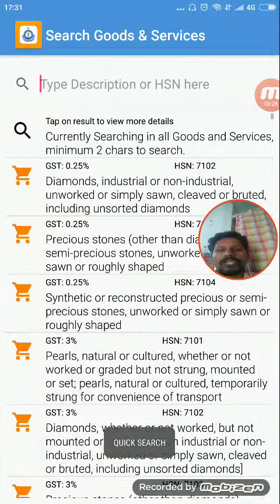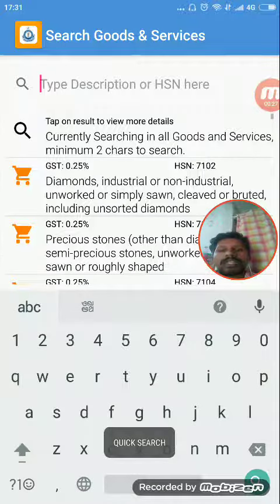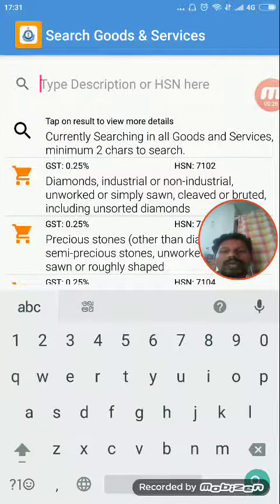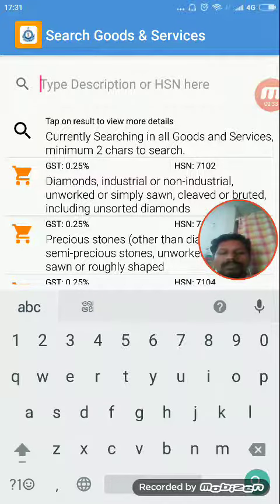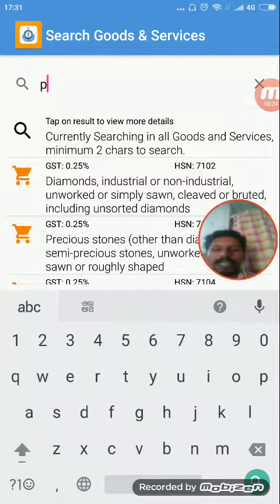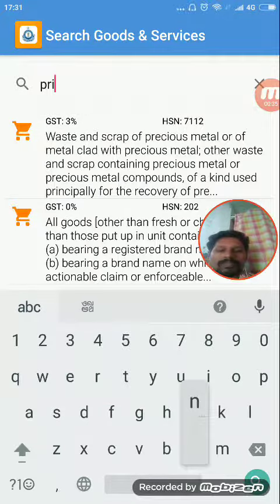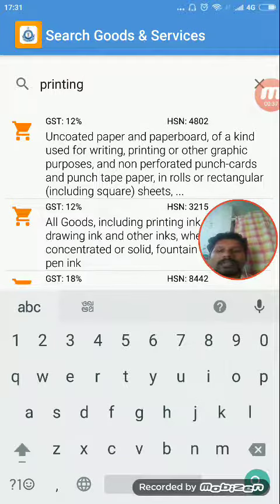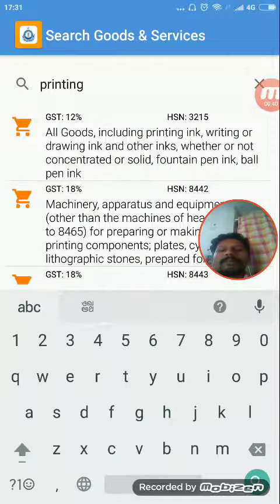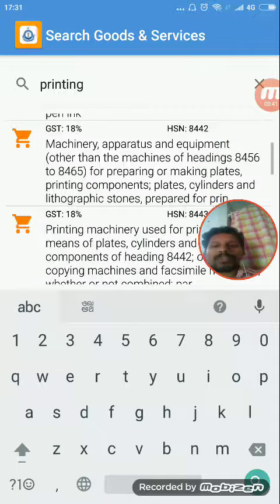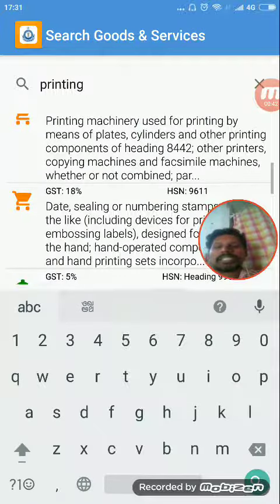For example, if you do a Quick Search, you can search for a product name or HSN code. For example, in the printing industry, you can search for printing.